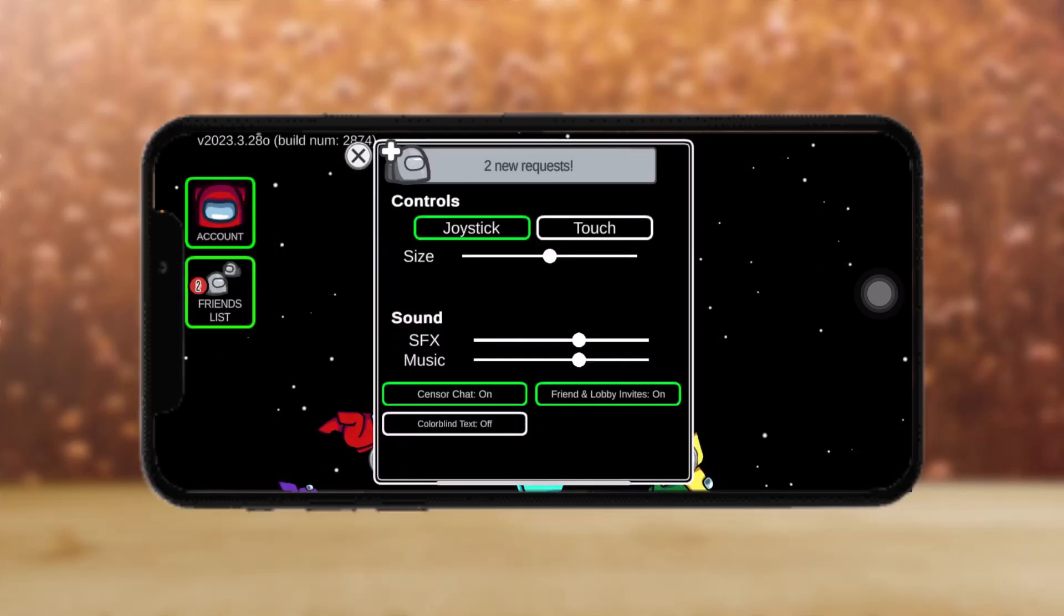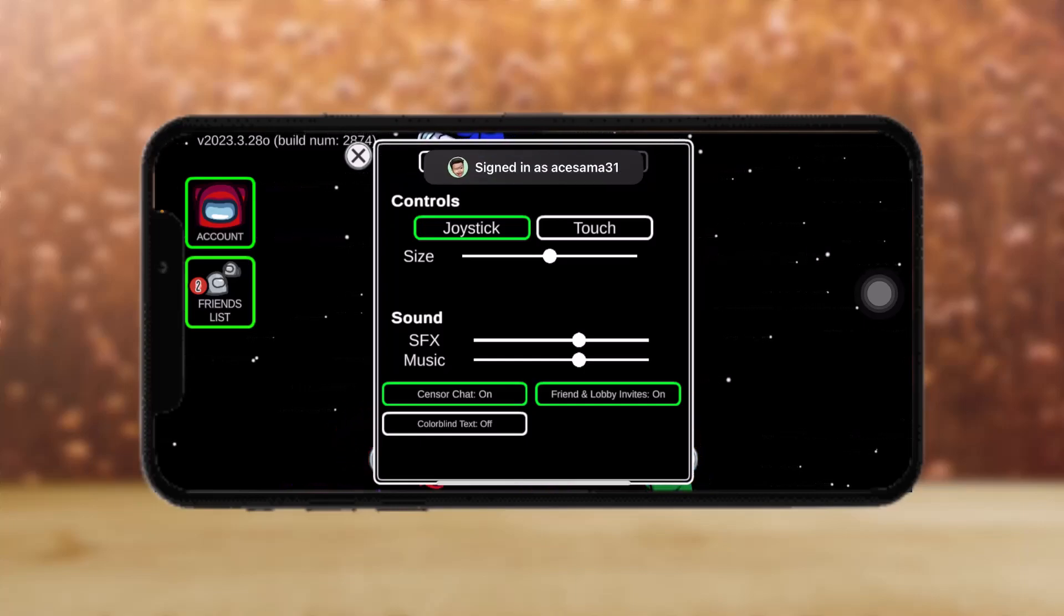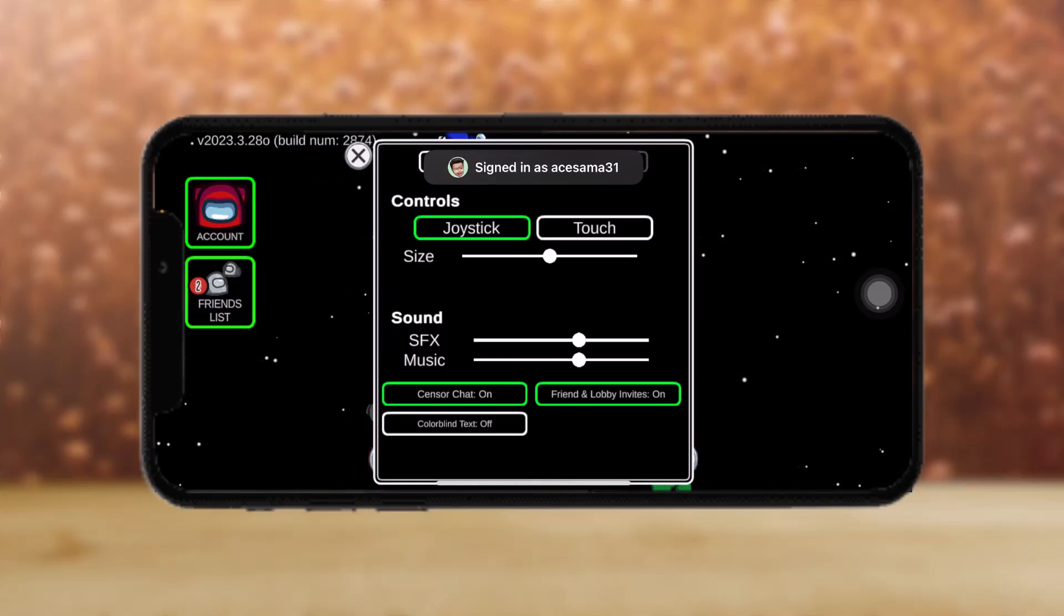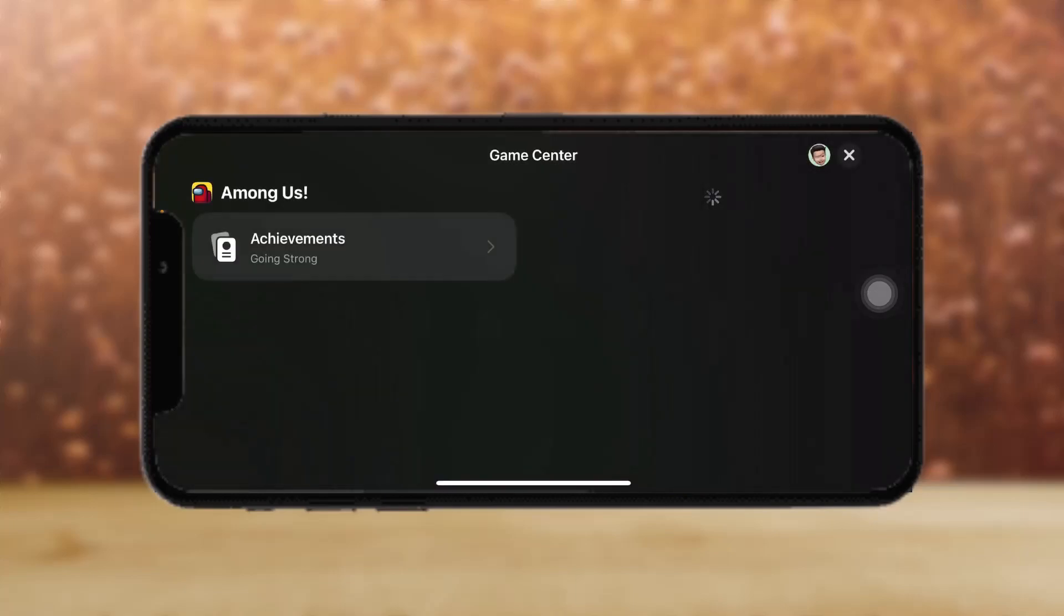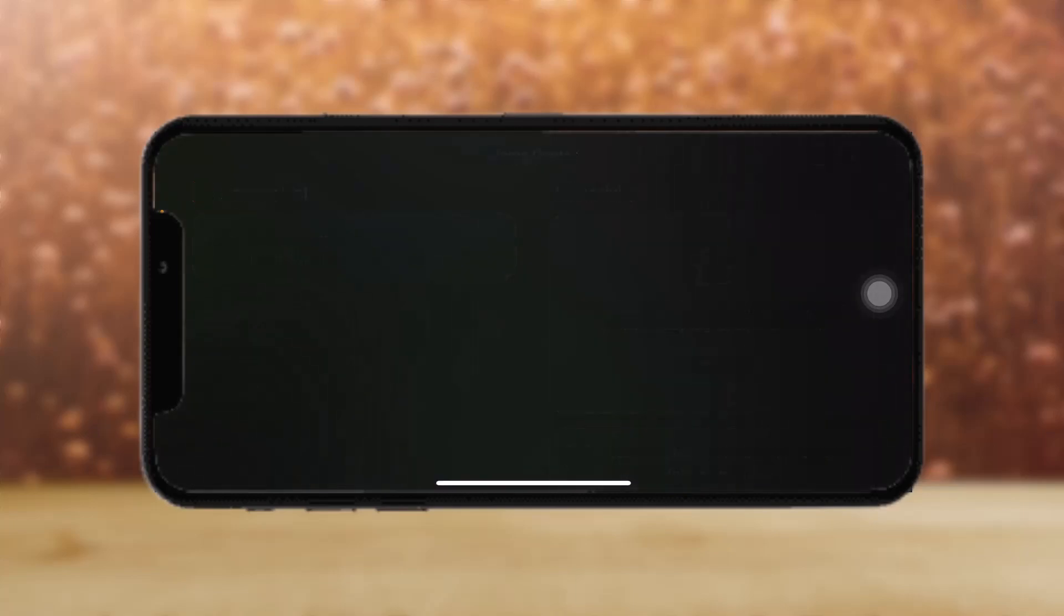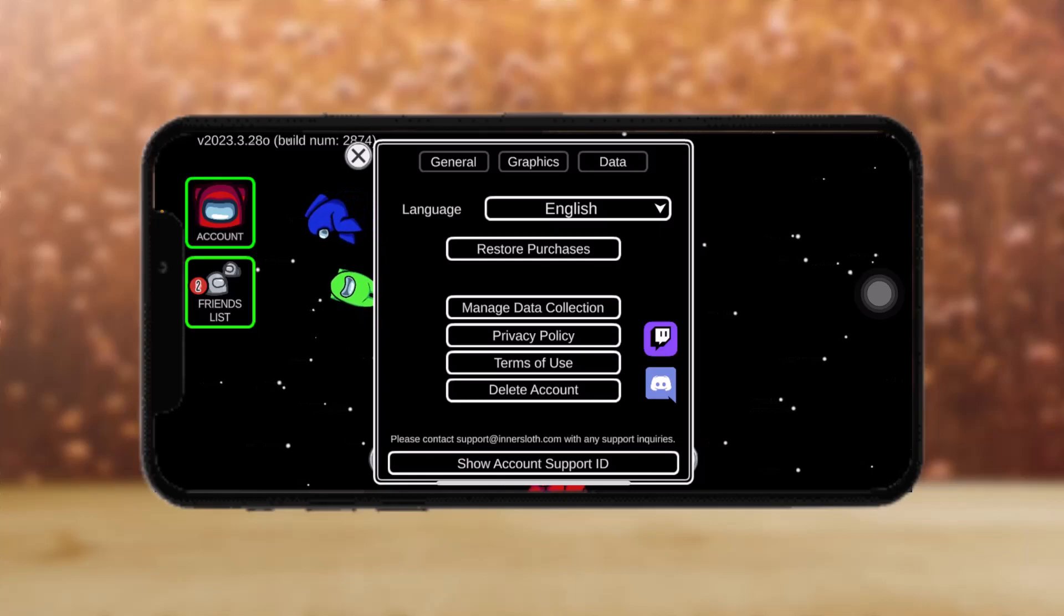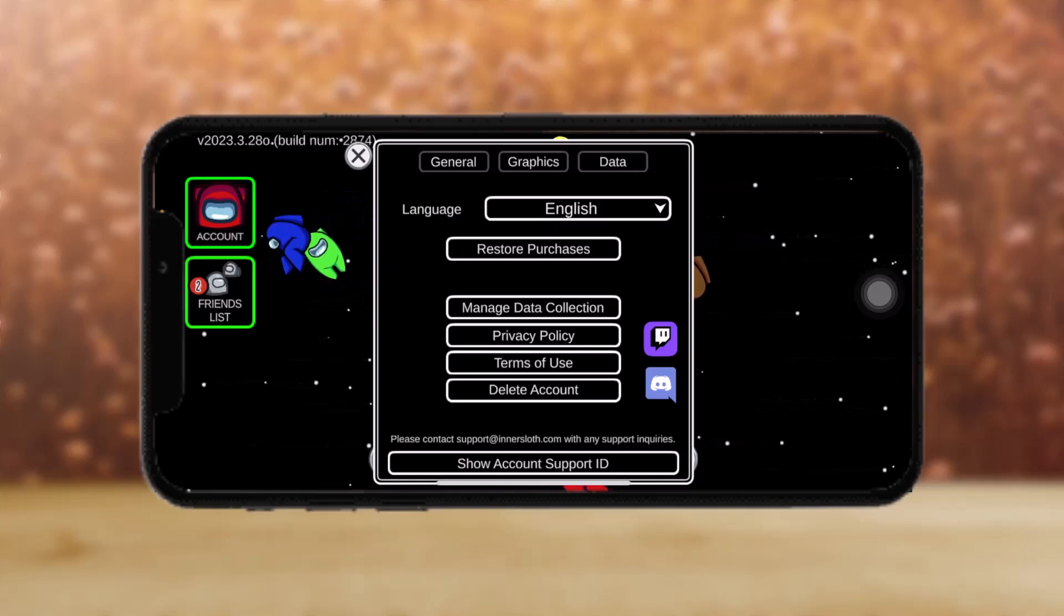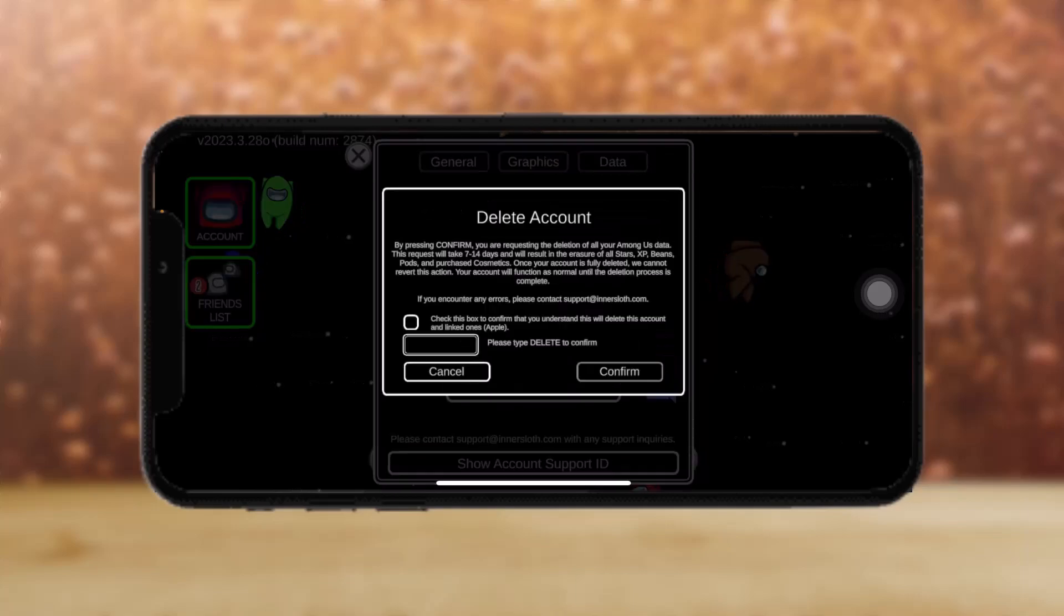And once you tap on it, then just tap on data. Tap on data and that should bring you to these options and you can find the delete account option. Just tap on that.